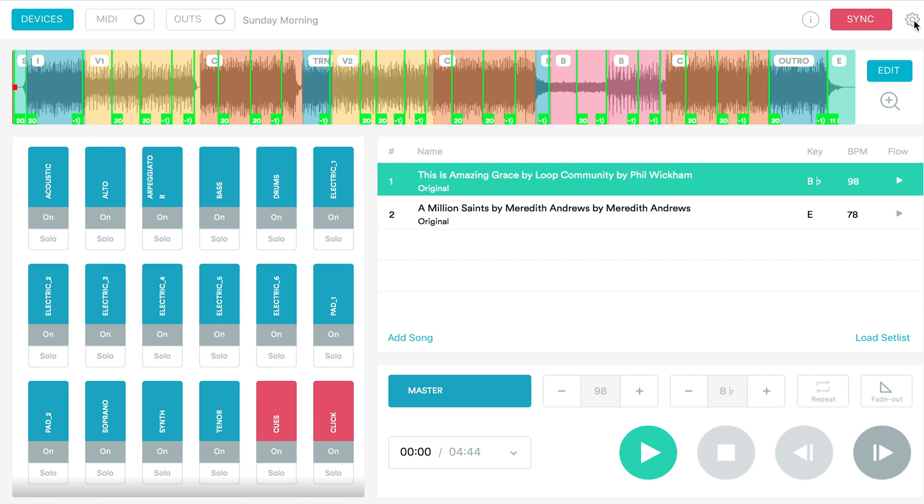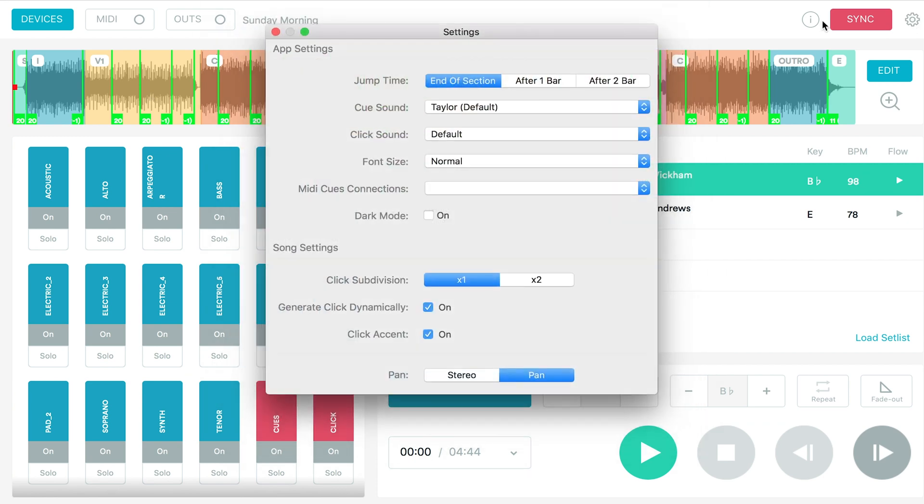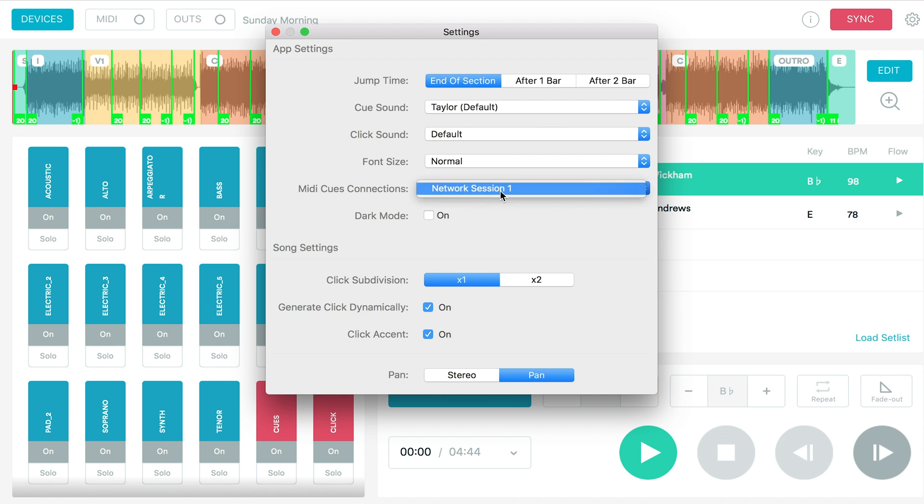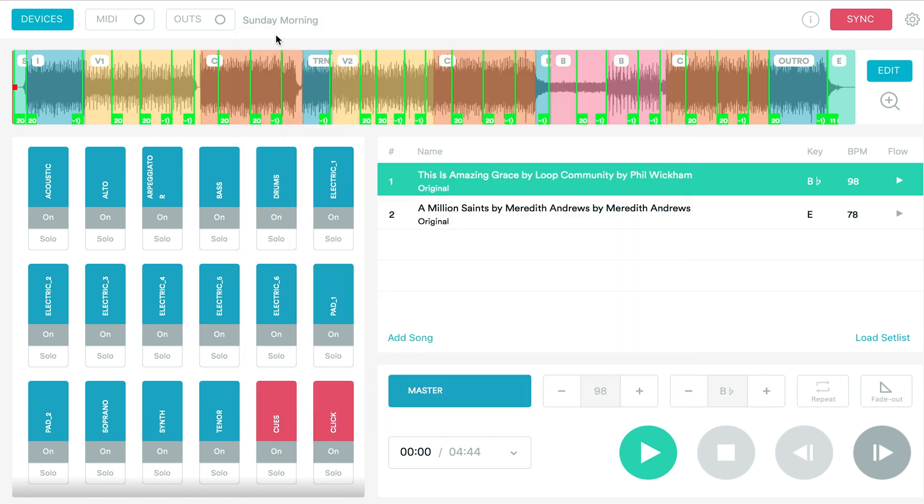First, you want to make sure you click settings. And as long as you're a loop pro member with access to the MIDI cues and MIDI out function, you'll see MIDI cues connection. So we're going to click under here and the name of our session will pop up. We'll select that. And so now prime is able to send out these MIDI cues. To edit your MIDI cues in a song,